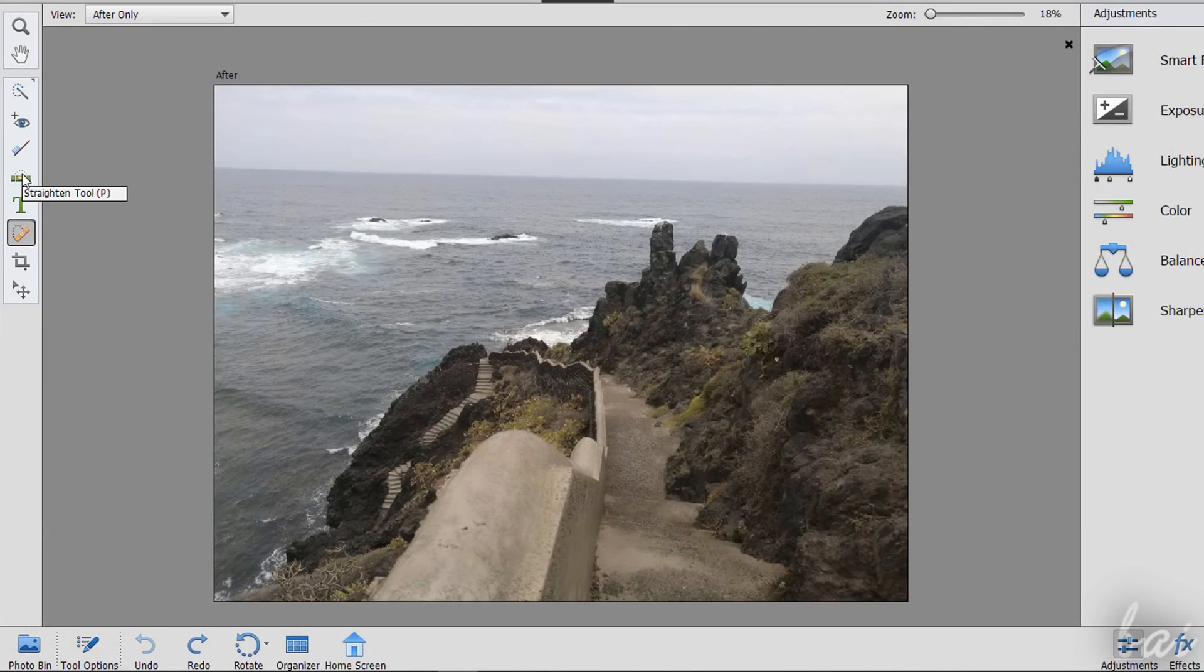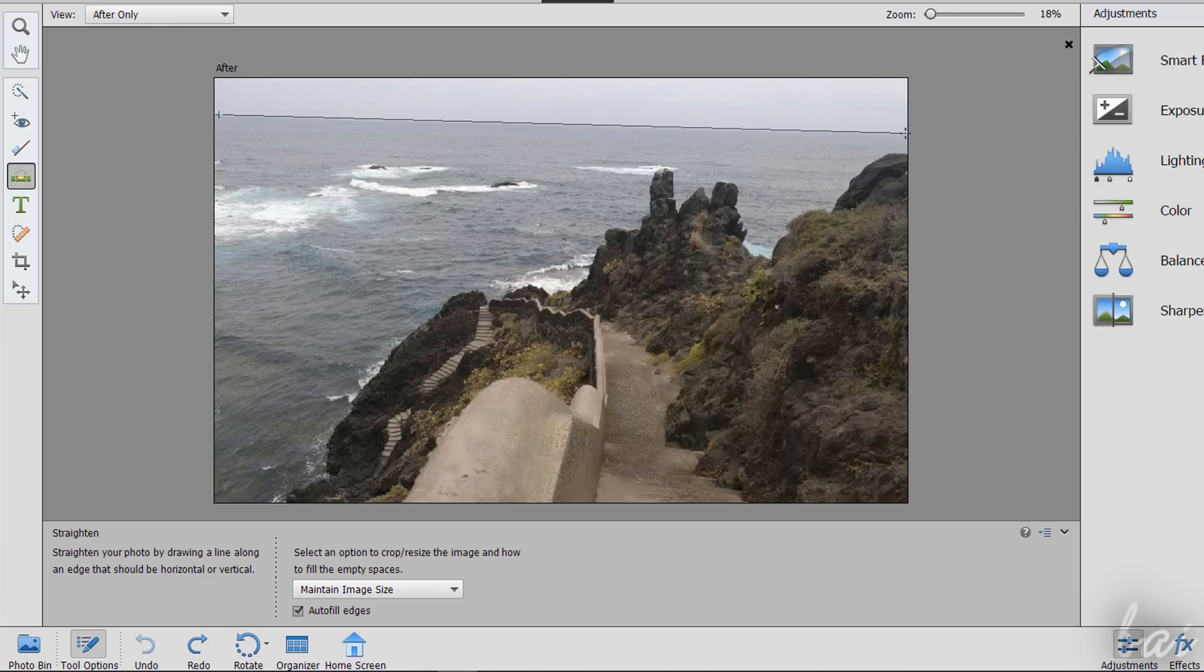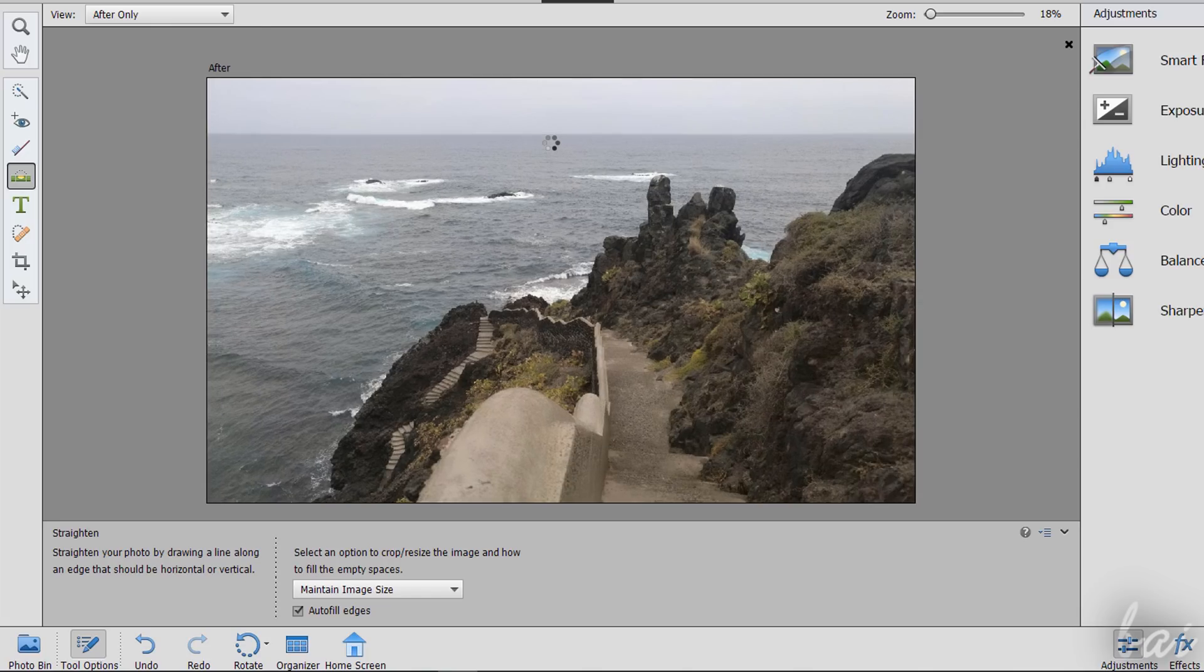Use the Straighten tool to align the picture according to a defined segment. Draw a segment by clicking and dragging on the picture. When you release, the picture rotates according to such segment and gets cropped to save its original orientation and aspect ratio.